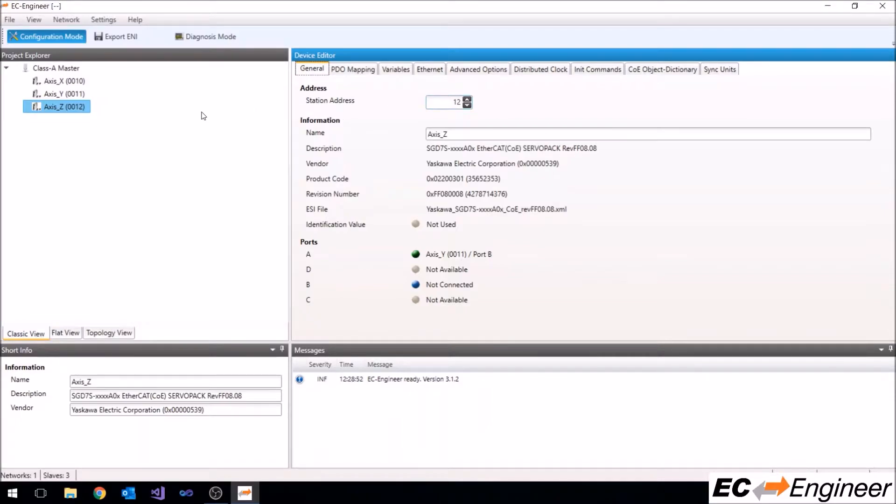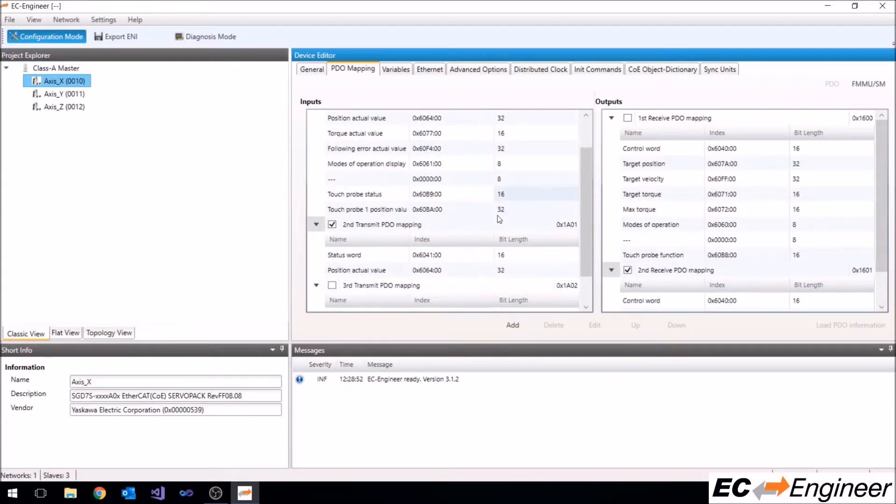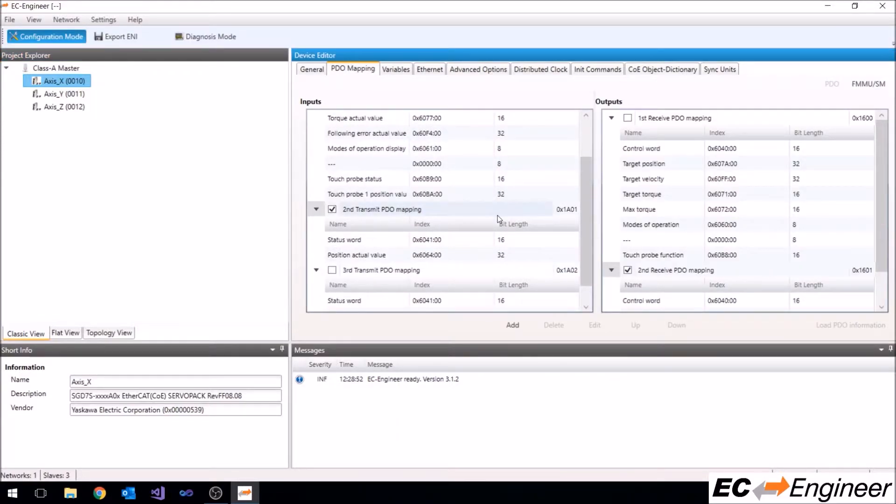Click on the device in the project explorer and select the PDO mapping tab within the device editor window. Within this view you will see the list of predefined PDOs and their contents that were set by the manufacturer.